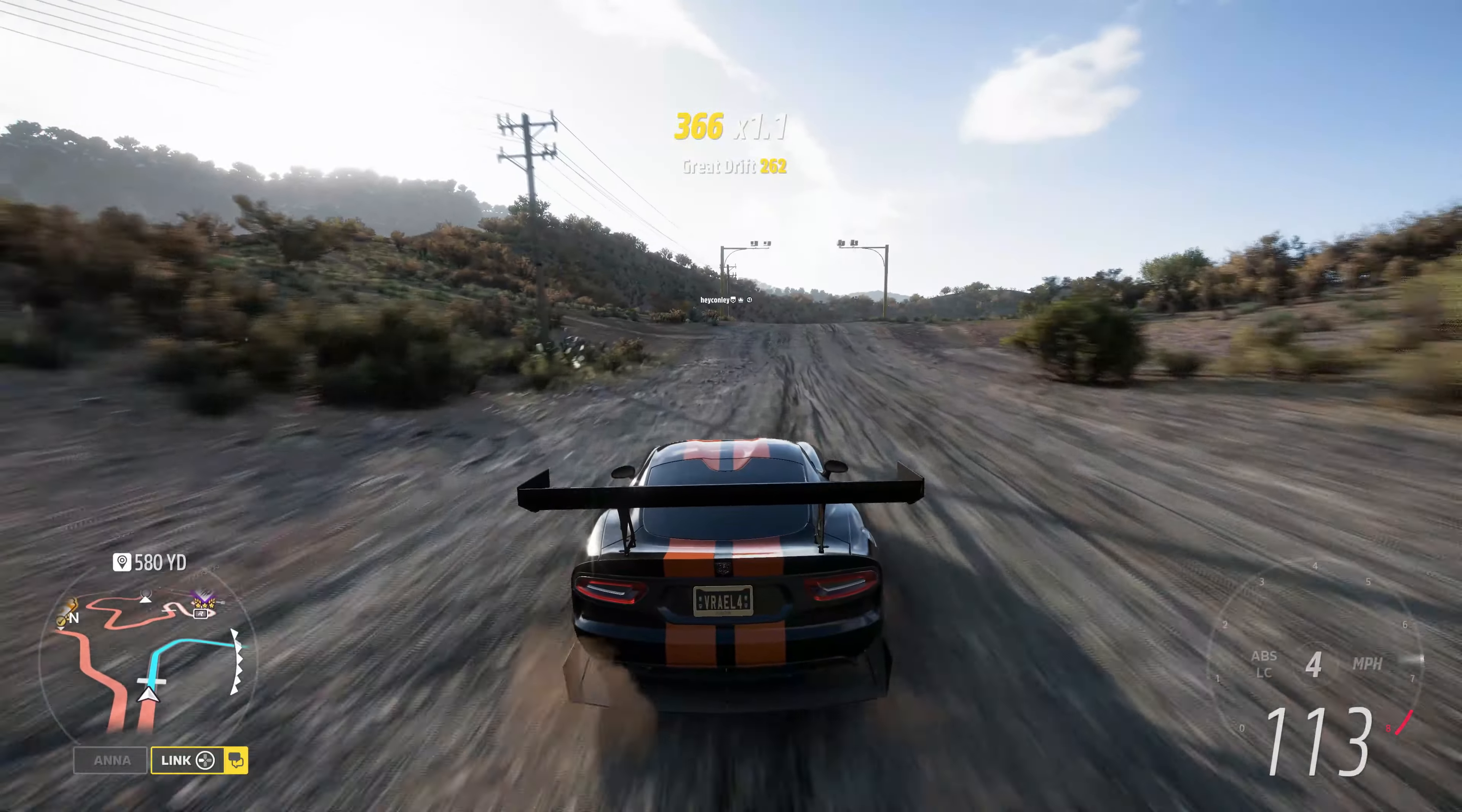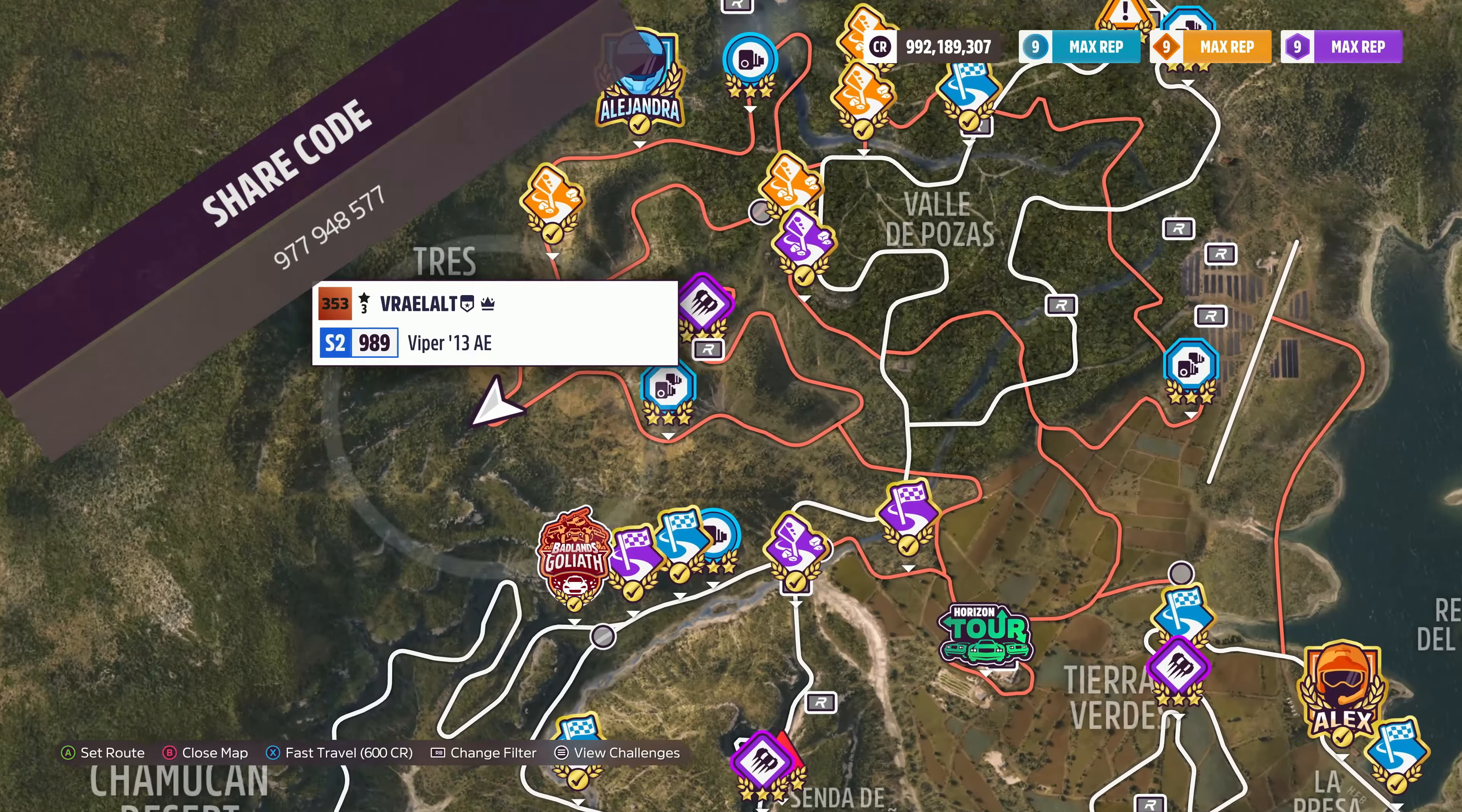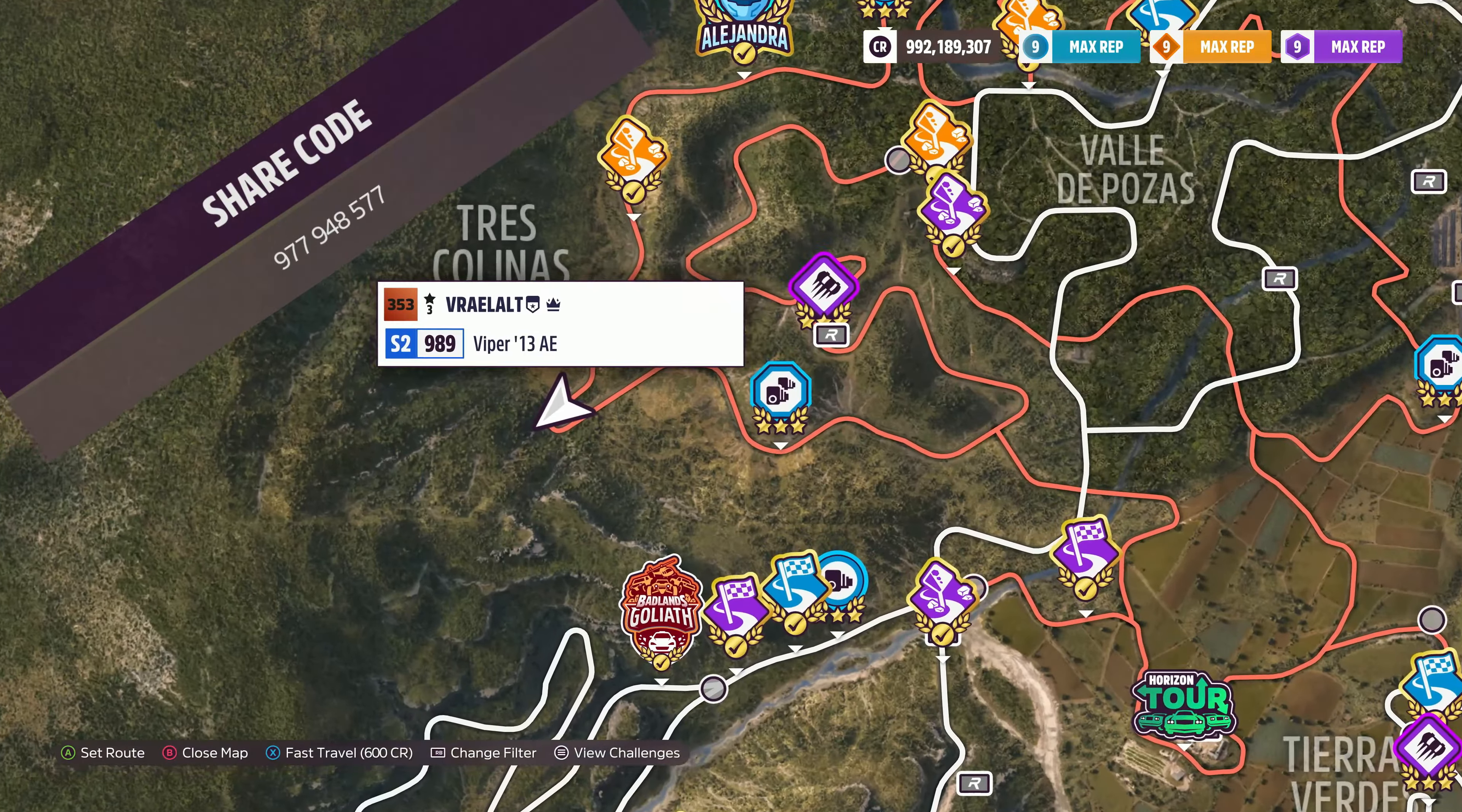The vehicle we're using today is the 2013 Dodge SRT Viper GTS Anniversary Edition. The share code's on the screen now.